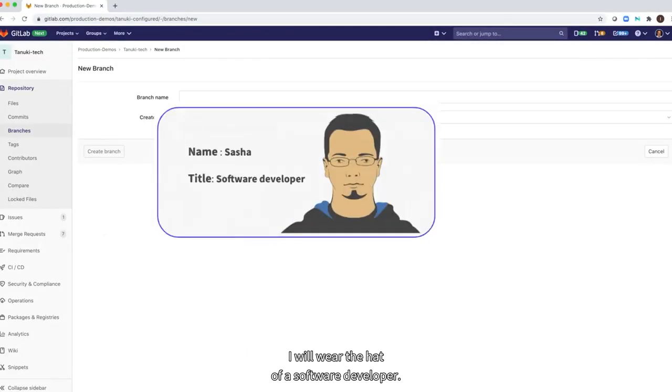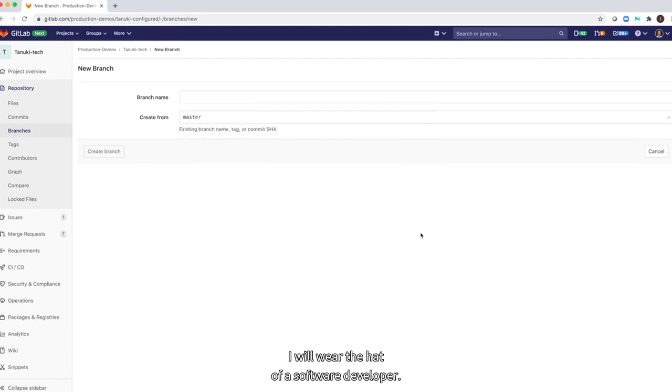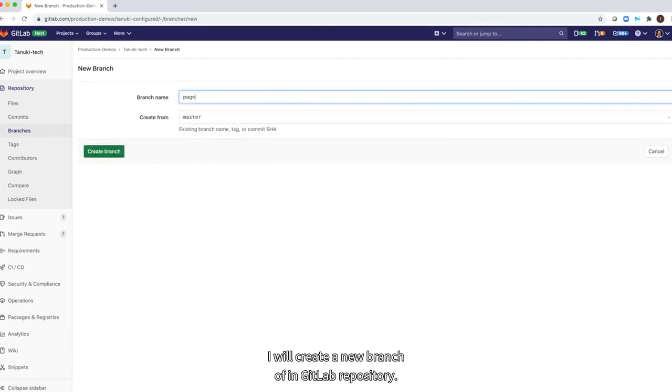I will wear the hat of a software developer. I will create a new branch of code in GitLab repository.